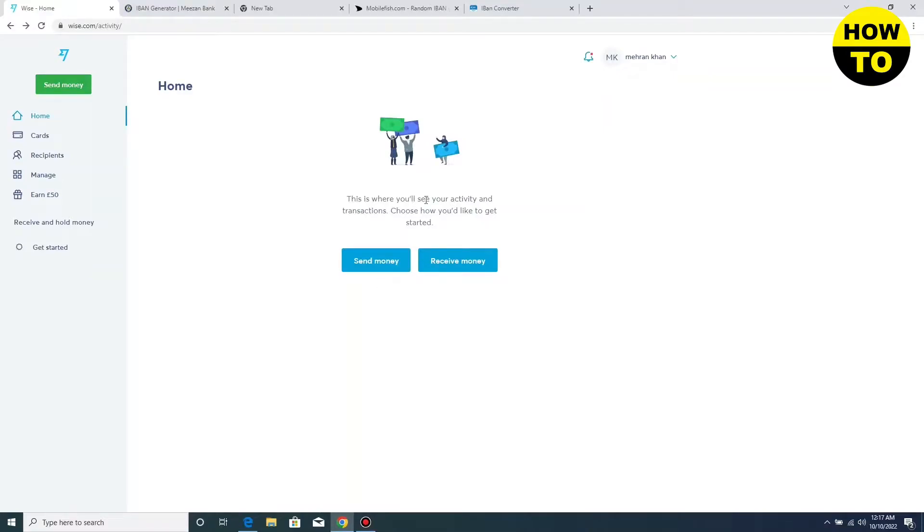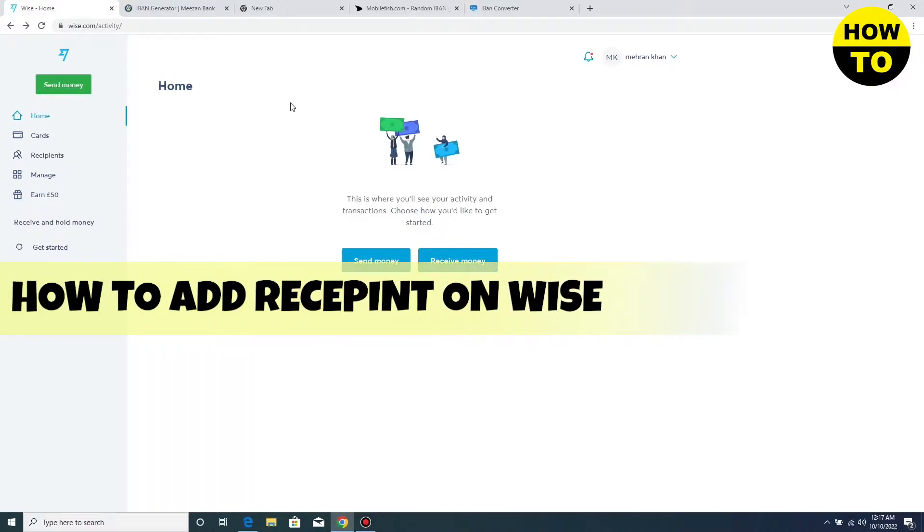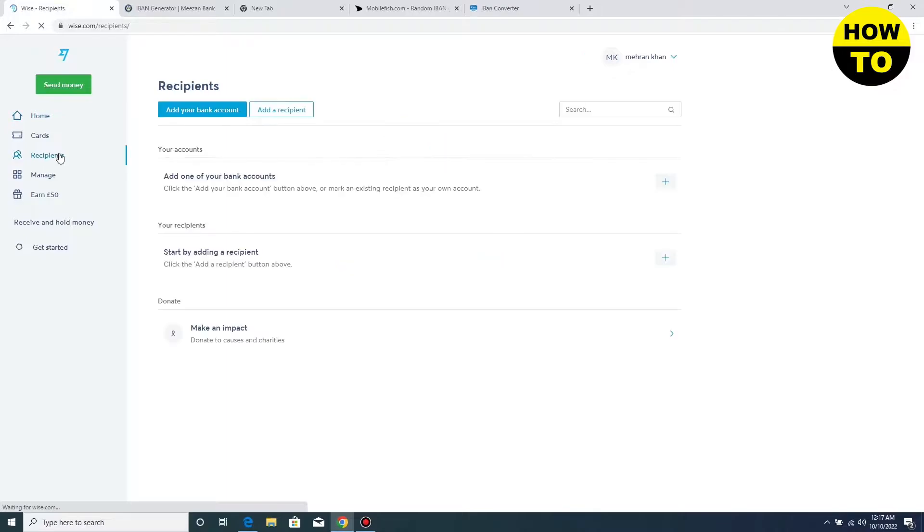Hey everyone, welcome to our channel. In this video I'm going to tell you how to add recipients on Wise. First of all, click on the left side where you can see the recipients option is available.